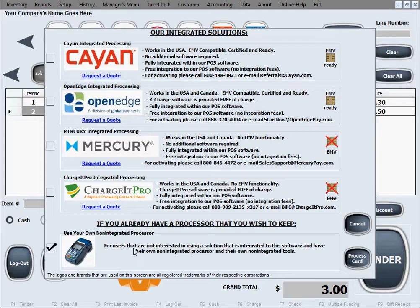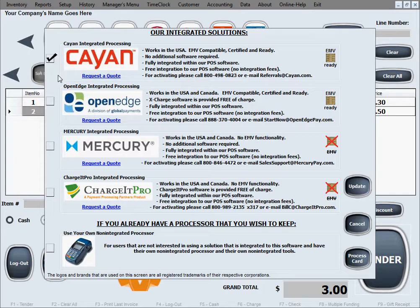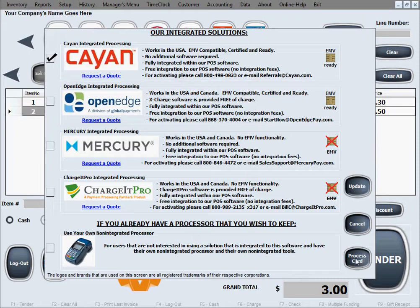For this video tutorial we'll show how the setup works for Cayenne, since most processors are very similar. The processing company you sign up with will provide your credentials and help you fill them out. We'll click either Update or Process Card — both buttons do the same thing: save the selection so the software knows we're working with Cayenne, and this window will not appear again.